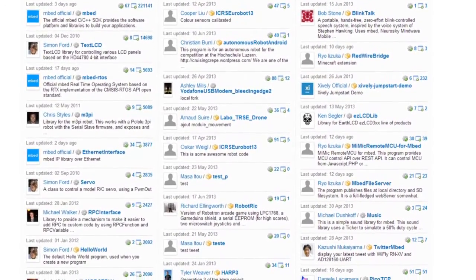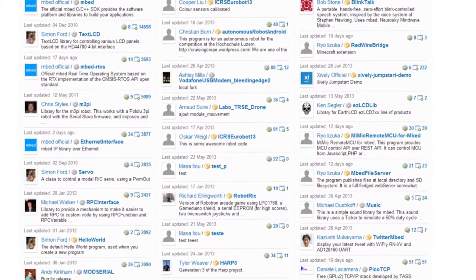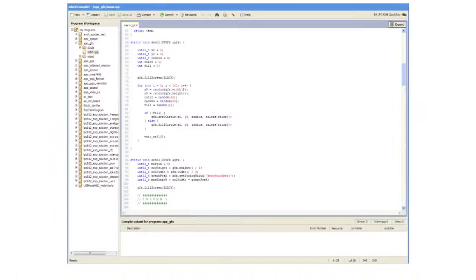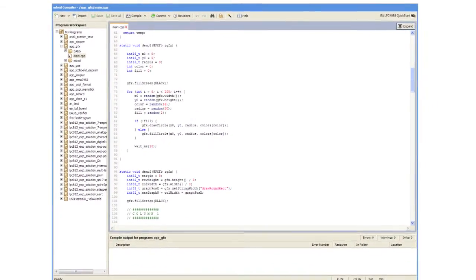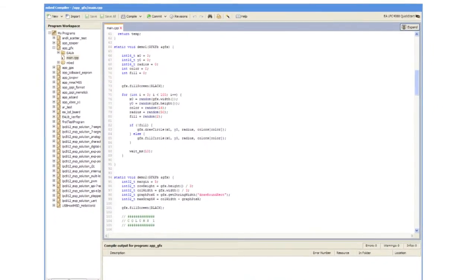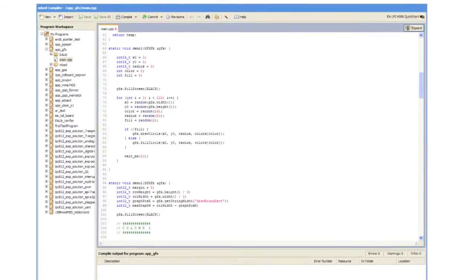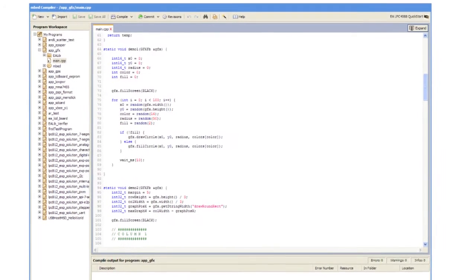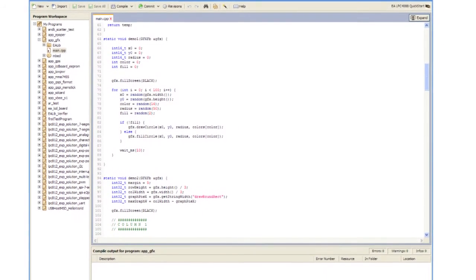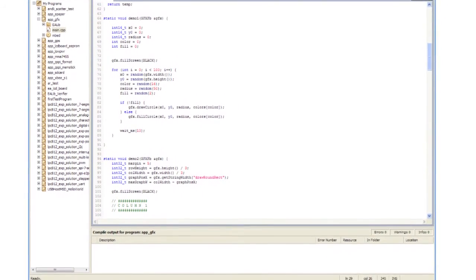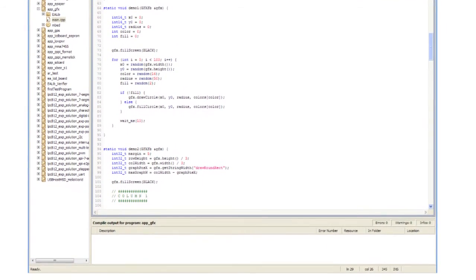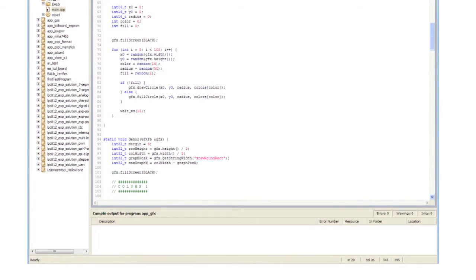For less complex applications and for prototyping, this is a really great tool to use. But when your application gets more complex, you will typically need to use an offline tool which, for example, lets you debug your application.